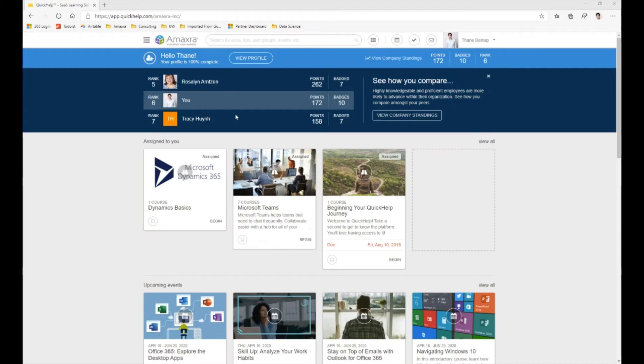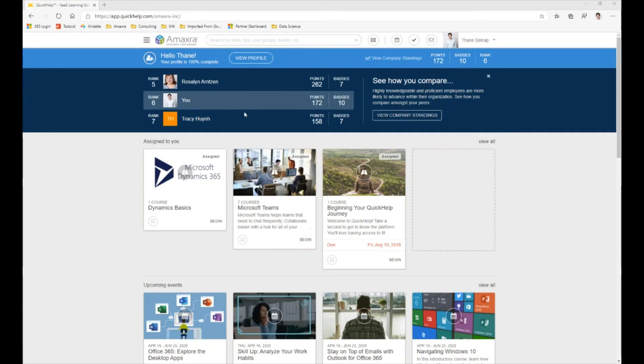Starting from the top and looking down, we can see that our top banner is actually showing us some competitive stats. Quick Help has some built-in gamification that allows you to see how you're comparing with others in your business.